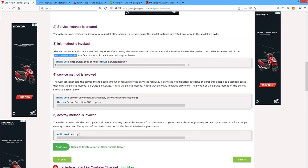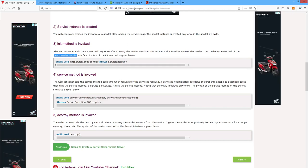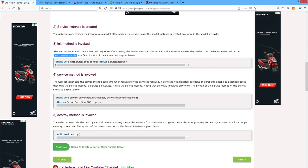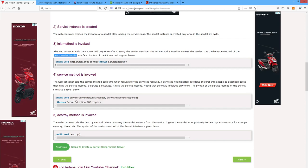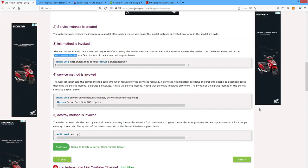Service method is invoked. The web container calls the service method each time when a request for the servlet is received. It is initialized only once and different requests are handled by the service method. If the servlet is not initialized, it follows the first three steps and then calls the service method. If the servlet is initialized, it directly calls the service method. The syntax of the service method is: public void service(request, response) throws ServletException or IOException.